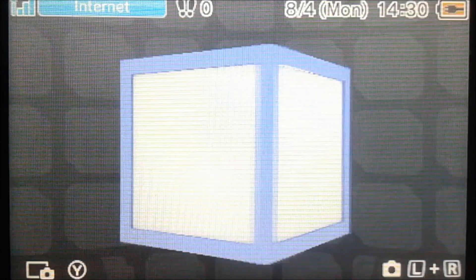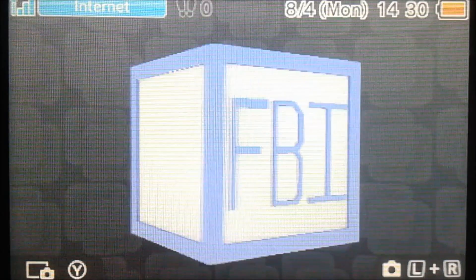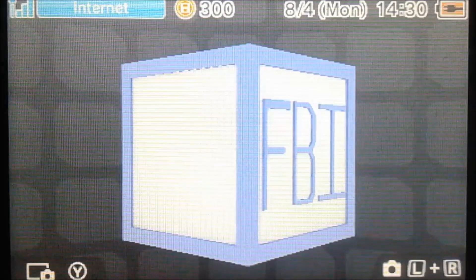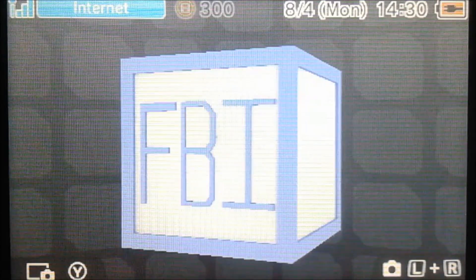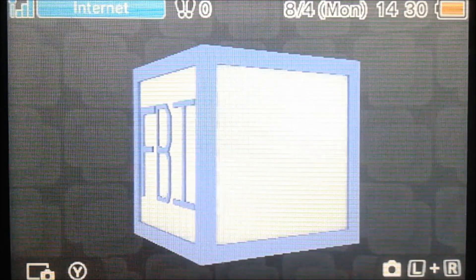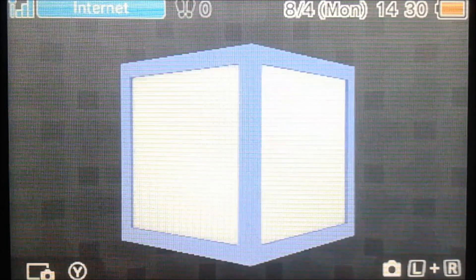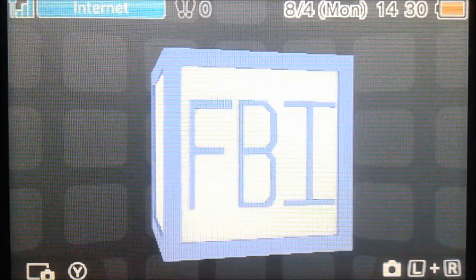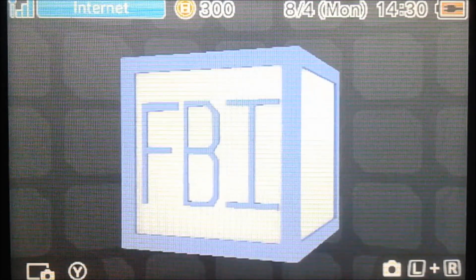In my last video, I showed you how to generate .tik files, which is a ticket file. But I never showed you how to actually use them, so you might be wondering what that is. A ticket file allows you to re-download stuff from the eShop — that's just a basic overview of what it is.